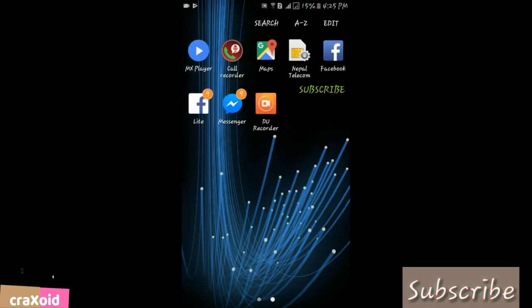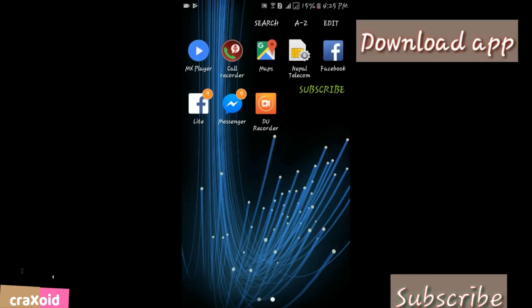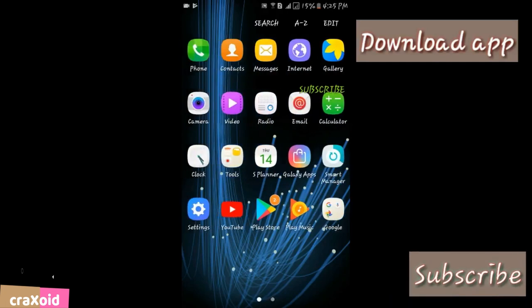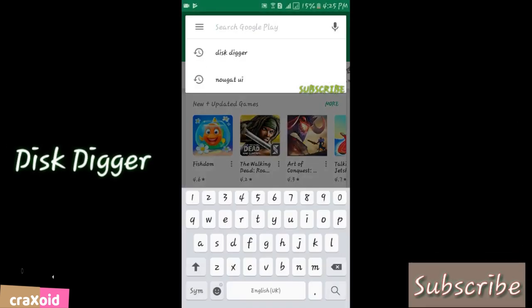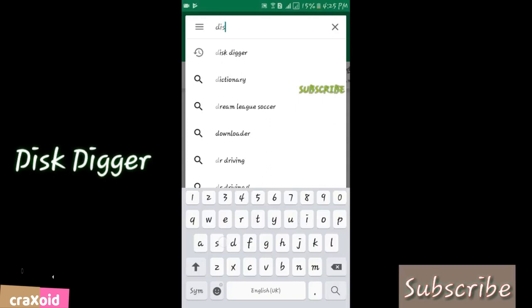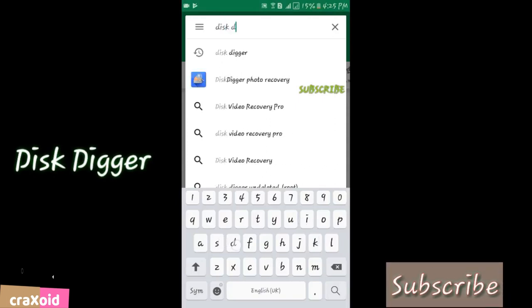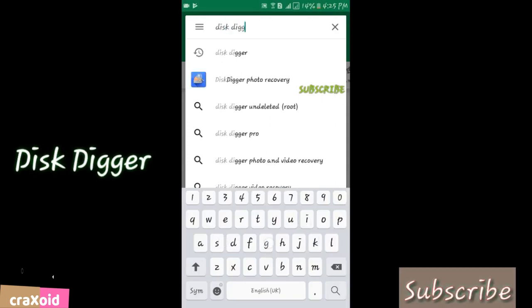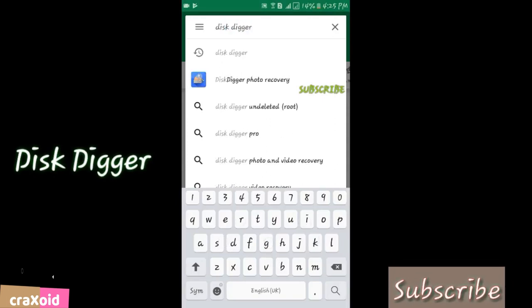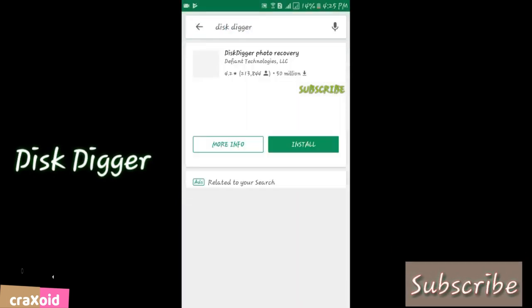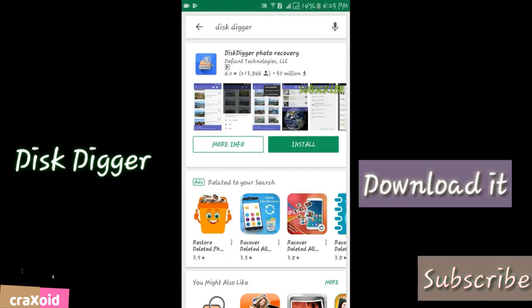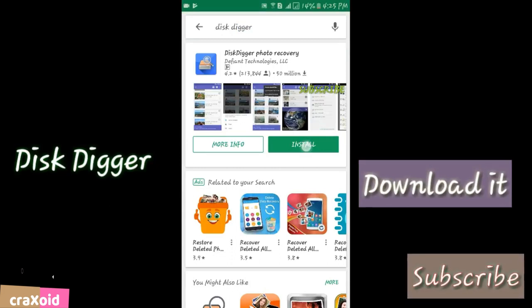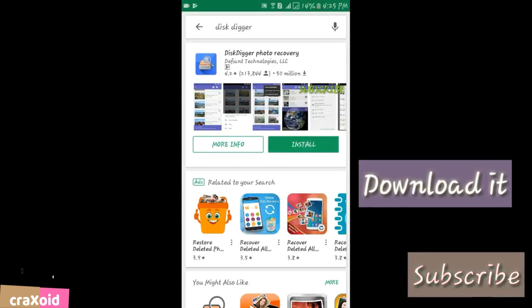Now I'm going to recover them. You have to download one application called DiskDigger. Just search in the Play Store, you'll find it, and you just have to install it.